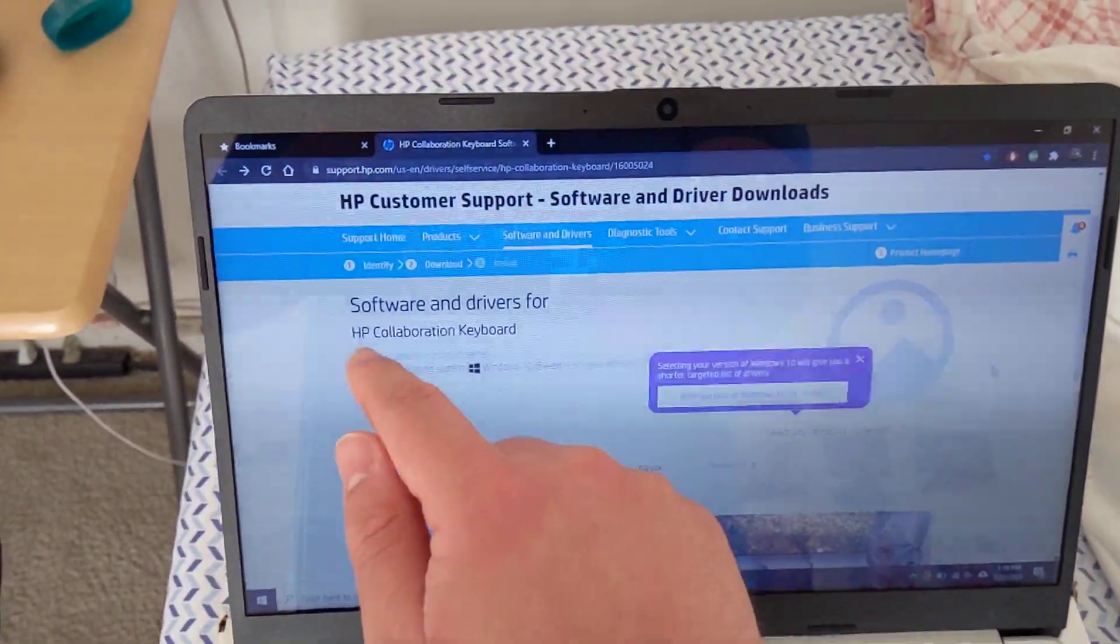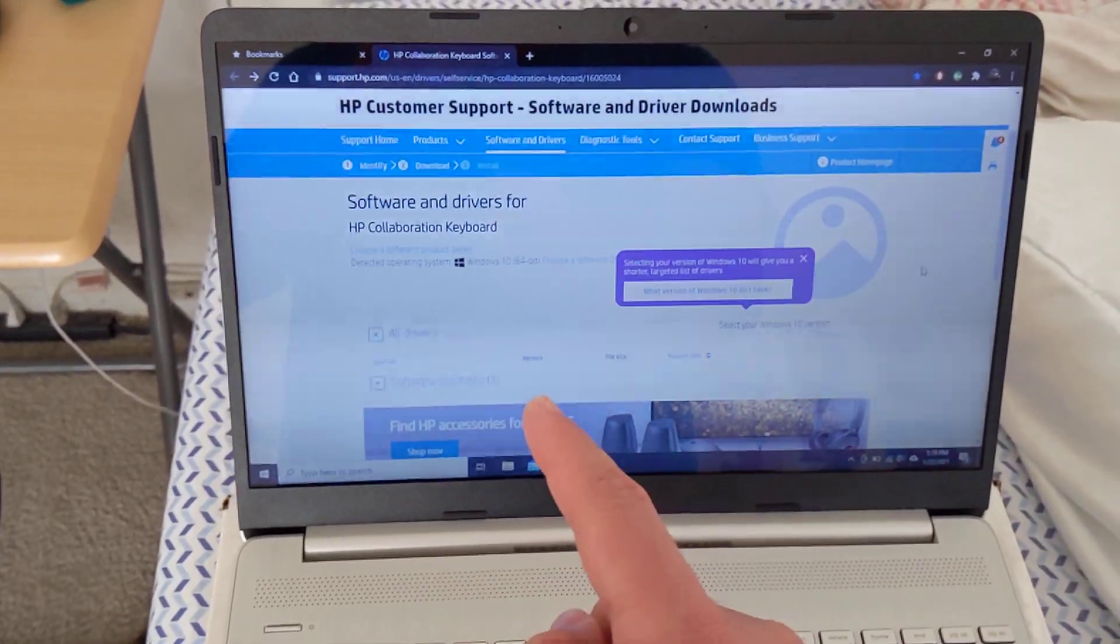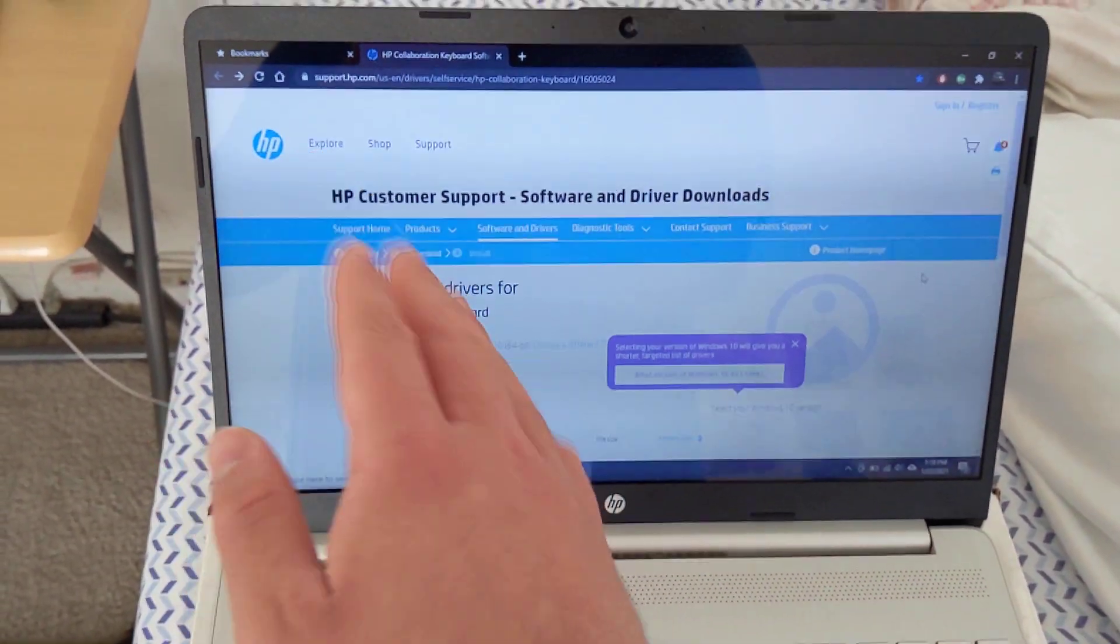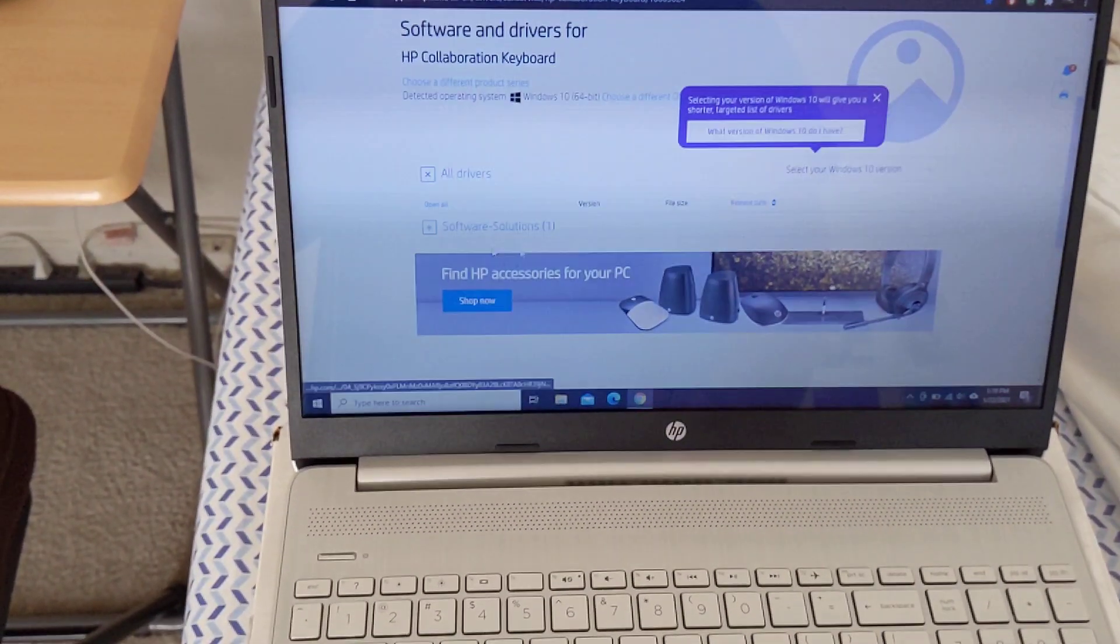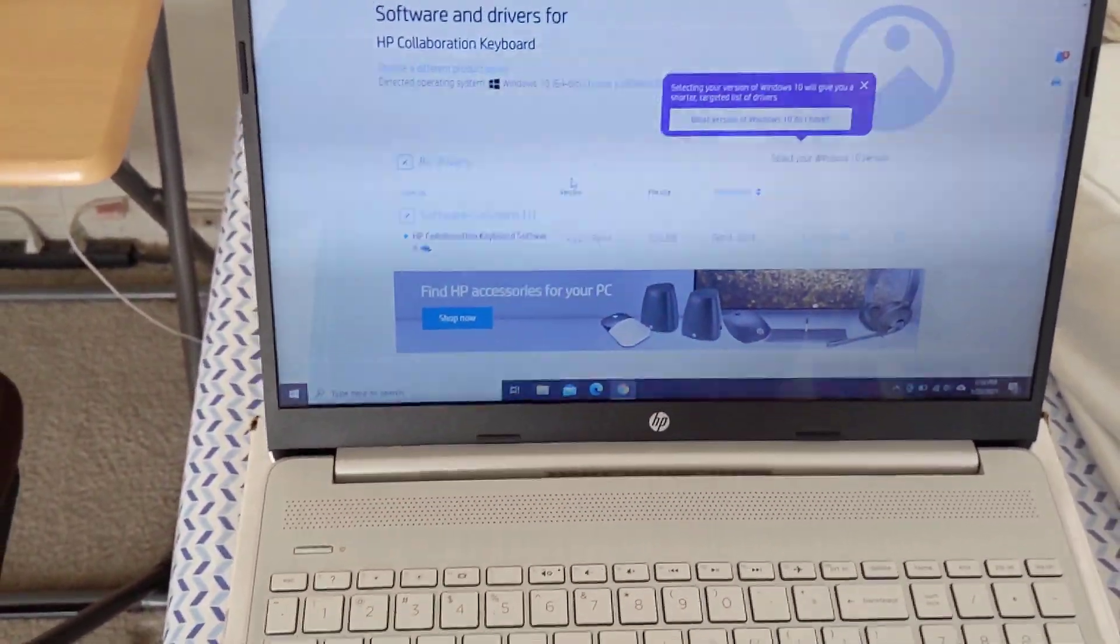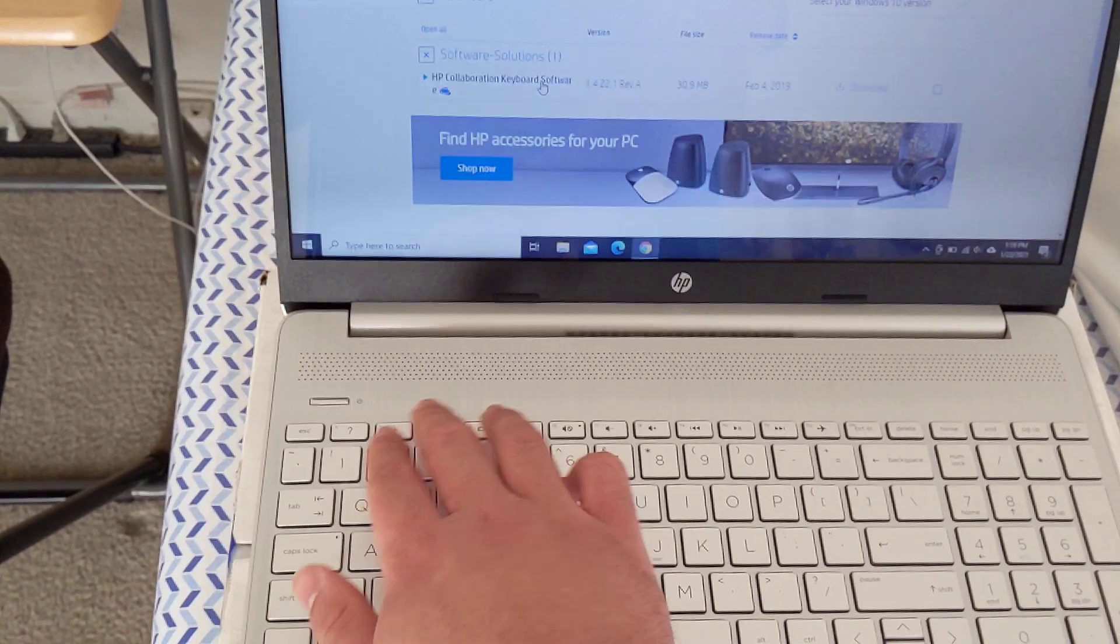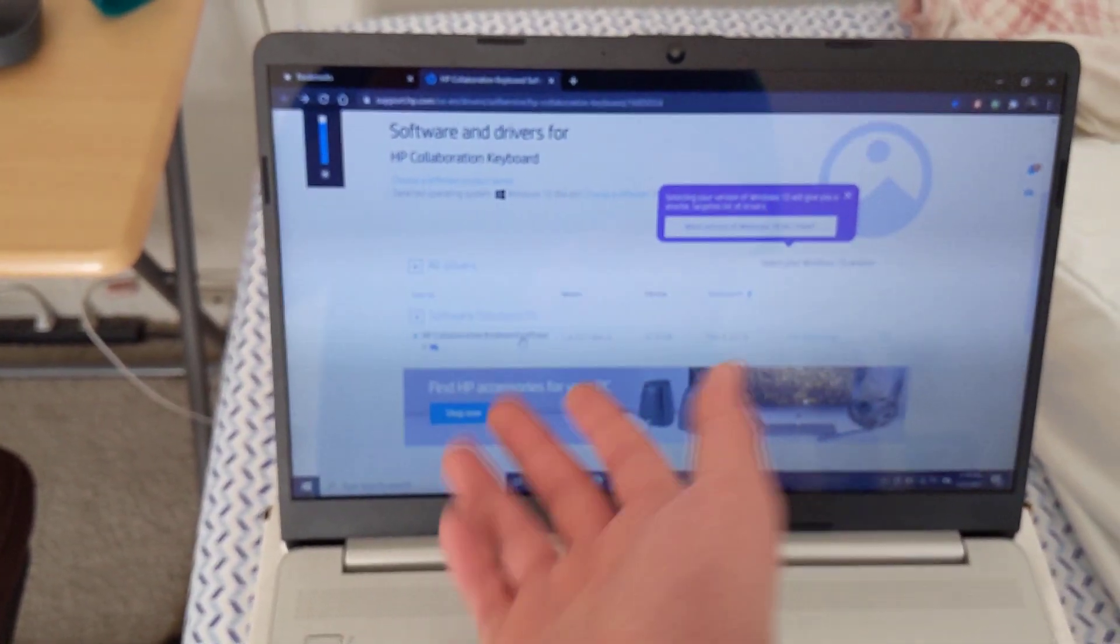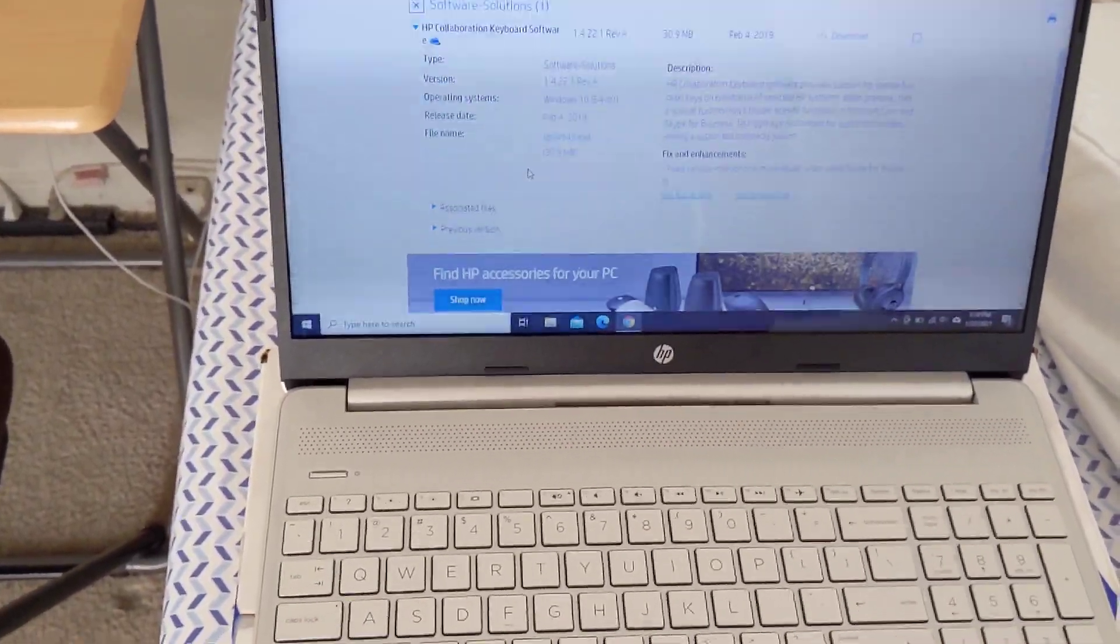So this is called the HP collaboration keyboard. If you just type that in on Google search or Bing search, it'll come up to the official HP customer support page. This will allow you to download the software which is called the HP collaboration keyboard software, and this will allow you to enable the brightness controls again so you can adjust the brightness.